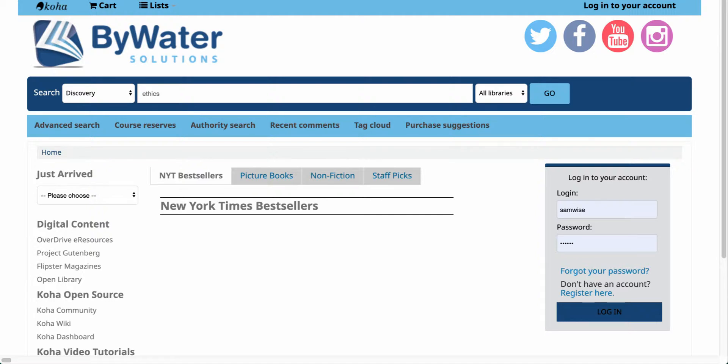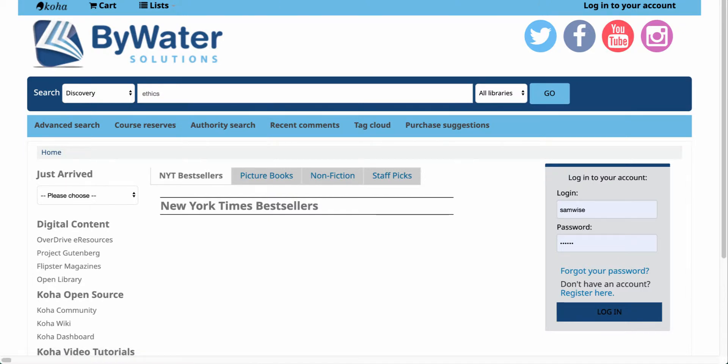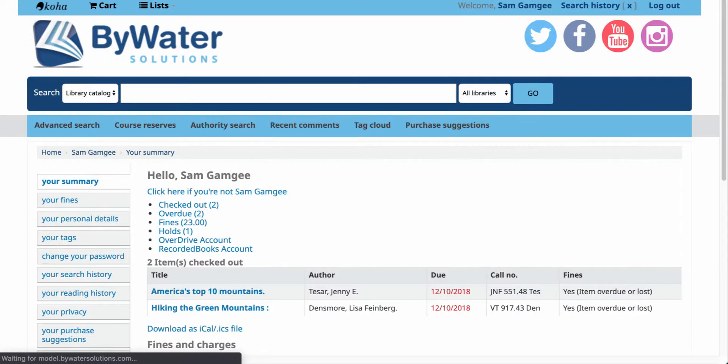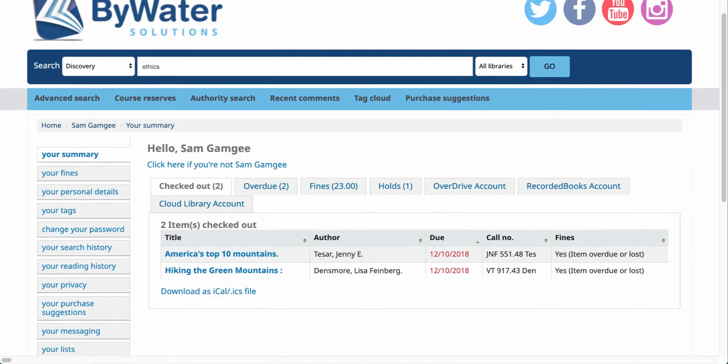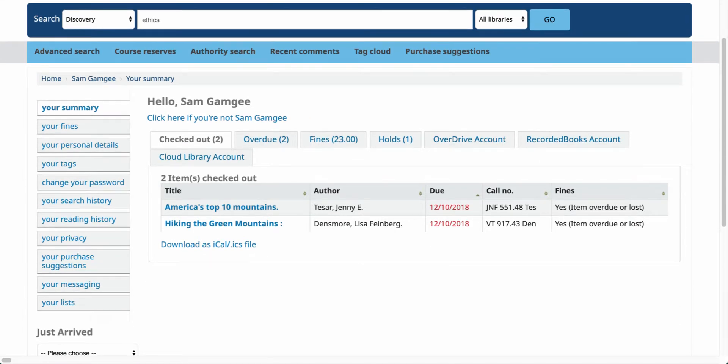Once you come to the Koha OPAC and you log in to your account, either in the upper left-hand corner or down here over on the right-hand side, this will take you into your patron account.